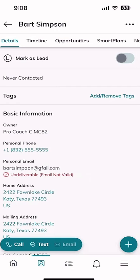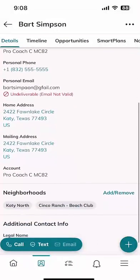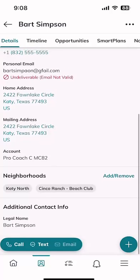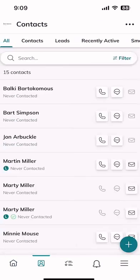Now if we go out of the map view and click on the contacts applet, then click on Bart Simpson's name, we can see scrolling down inside his contact card that yesterday based upon his address he got added to Katy North, but now I've just added him to Cinco Ranch Beach Club. If you already have them on the monthly neighborhood nurture and you add neighborhoods after the fact, the next time that smart plan goes out it will still be just one email, but it'll have a new section with that new neighborhood.